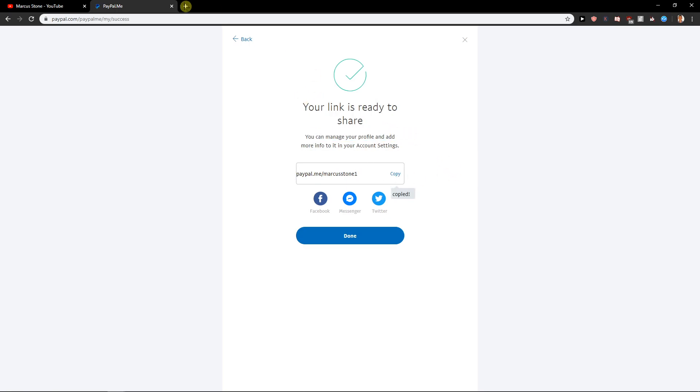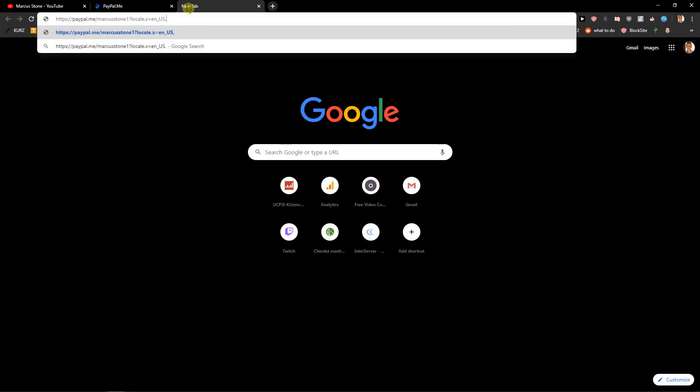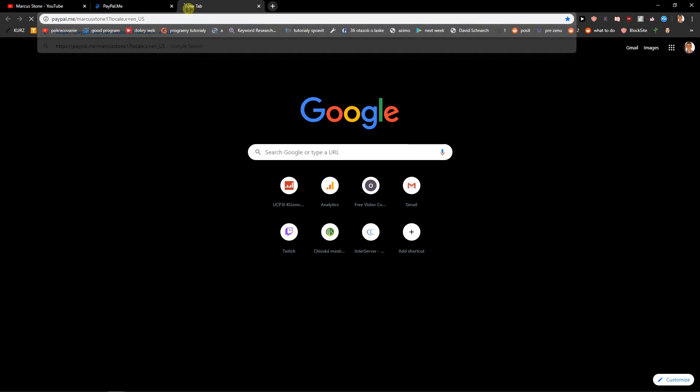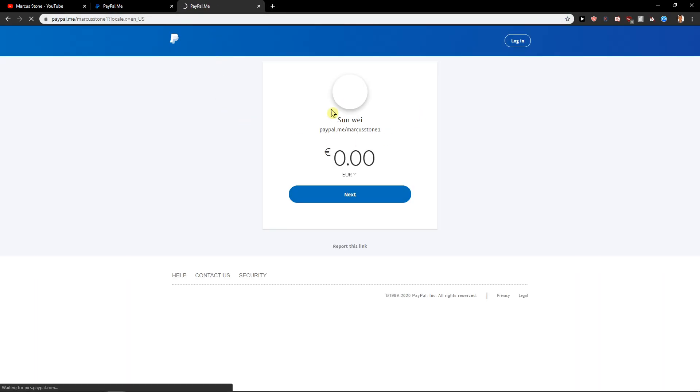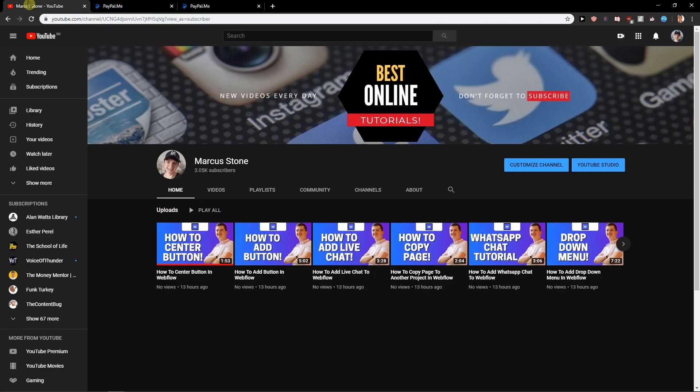Your link is ready to share. Okay copy and now let's try to paste it here and voila. So here we got it and now how you can edit your profile.